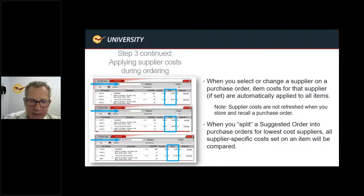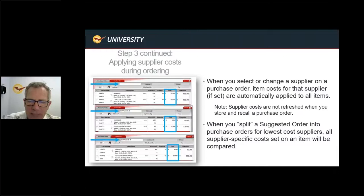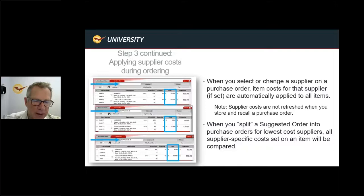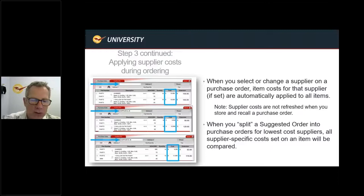There's also a feature where if you pull up a purchase order that doesn't have a supplier associated with it, it will ask you: do you want to split the suggested order into purchase orders for the lowest cost suppliers? If you go ahead, it will give you the option to split that into multiple POs based on who has the lowest price.